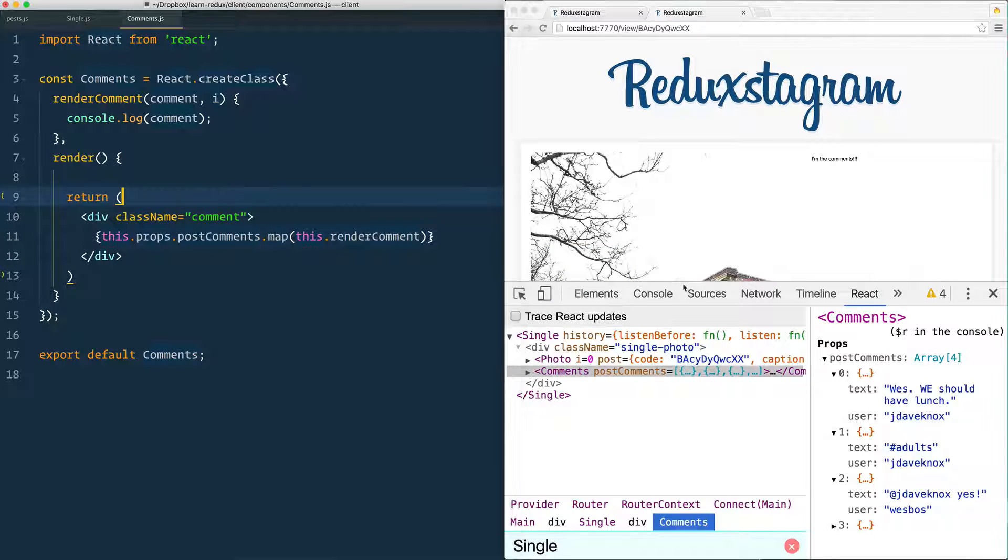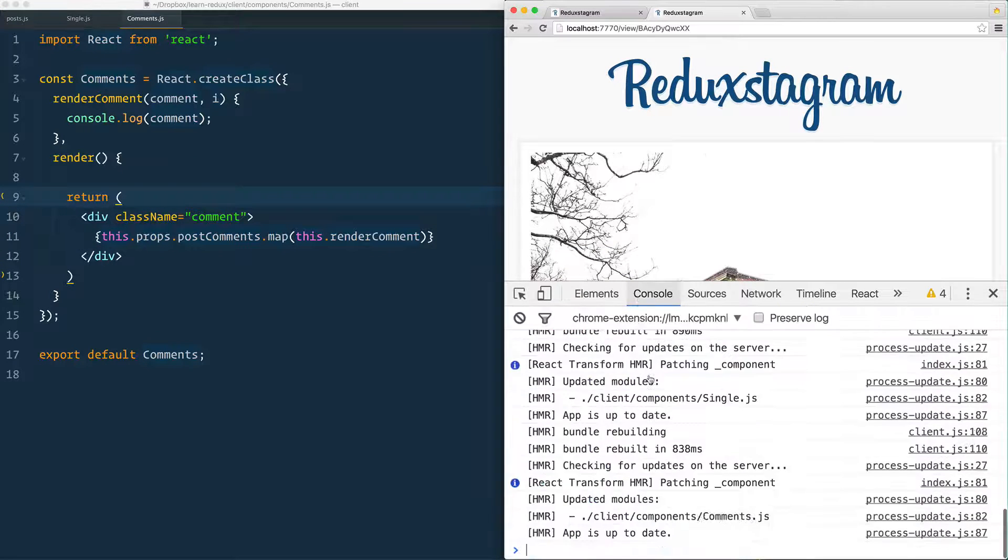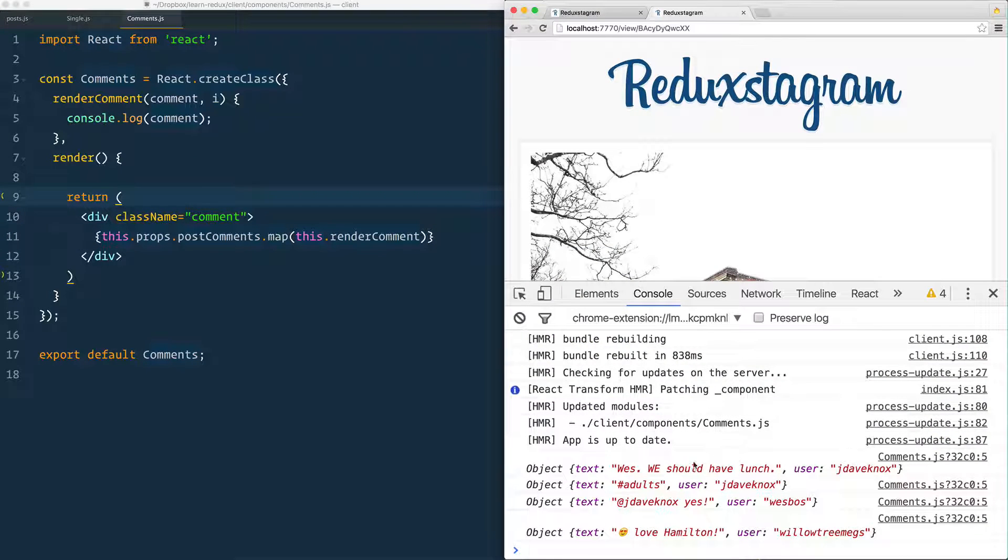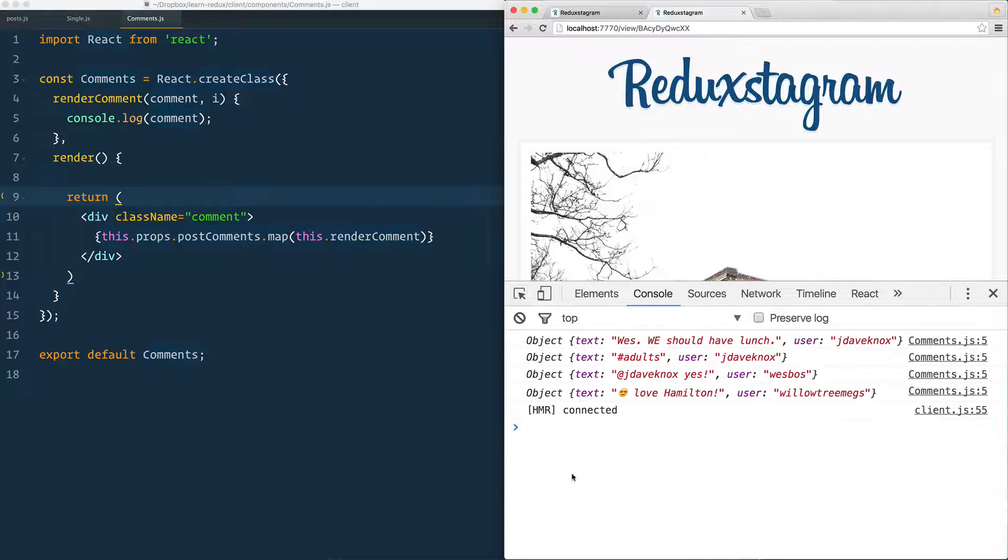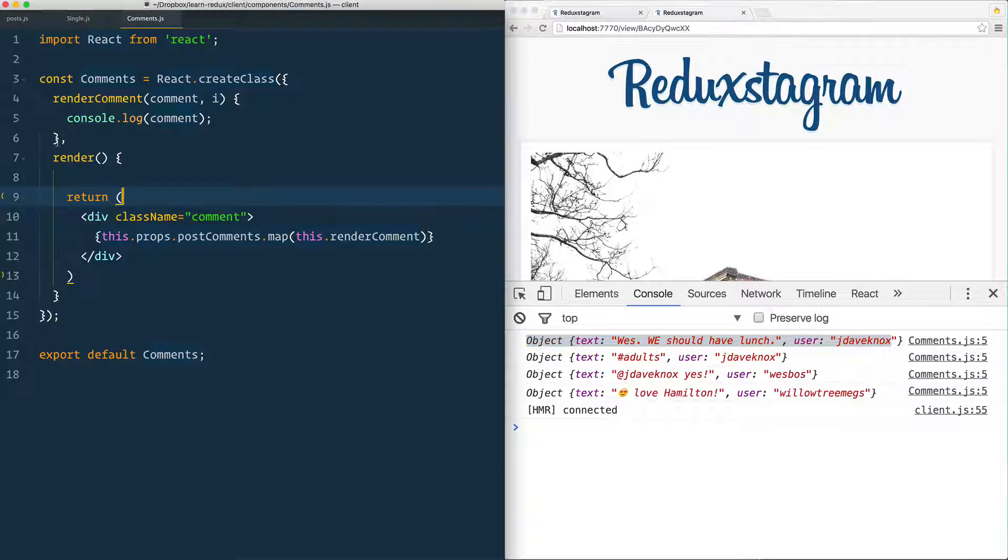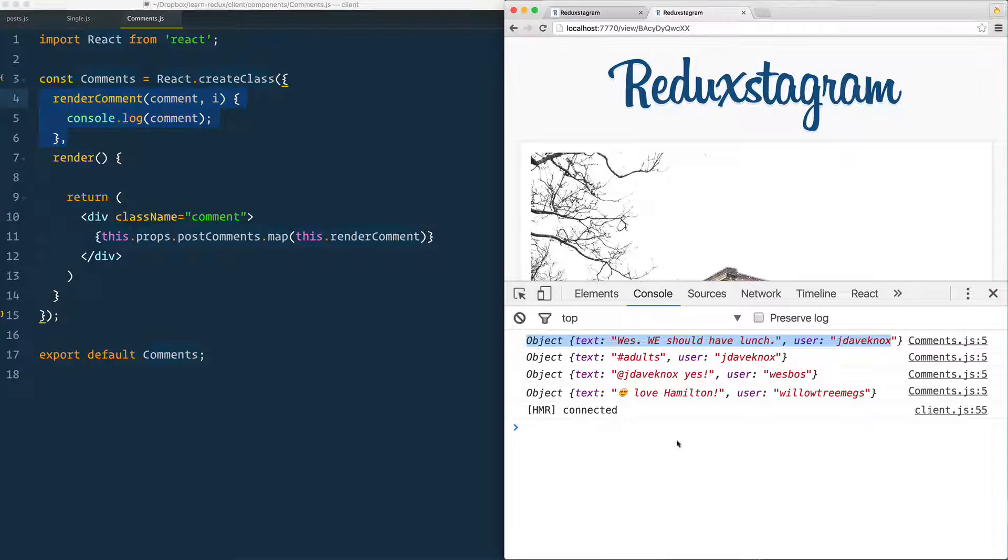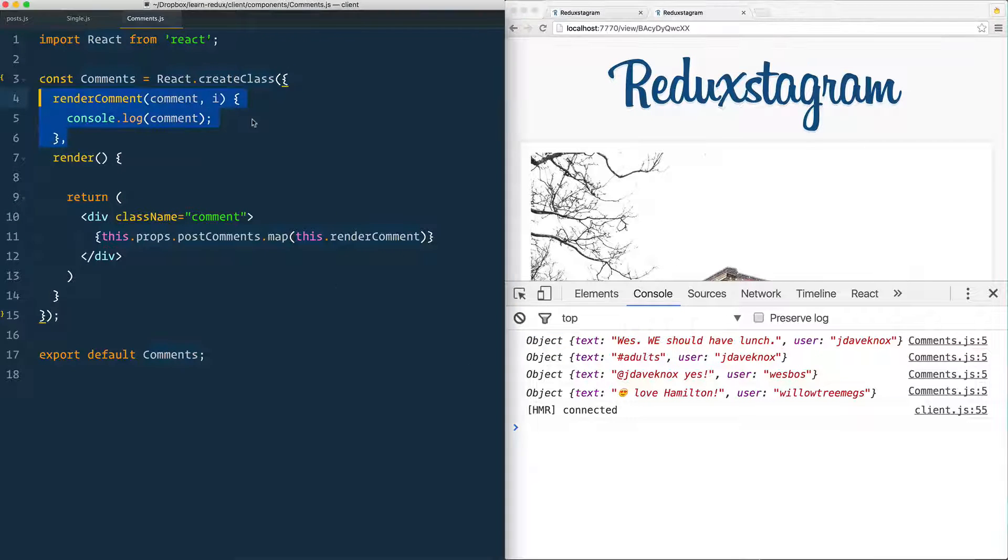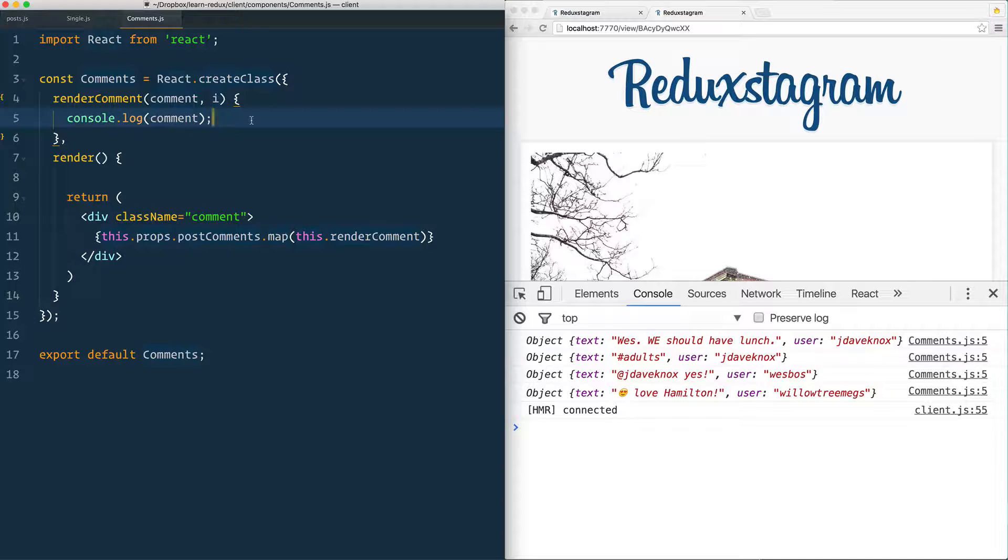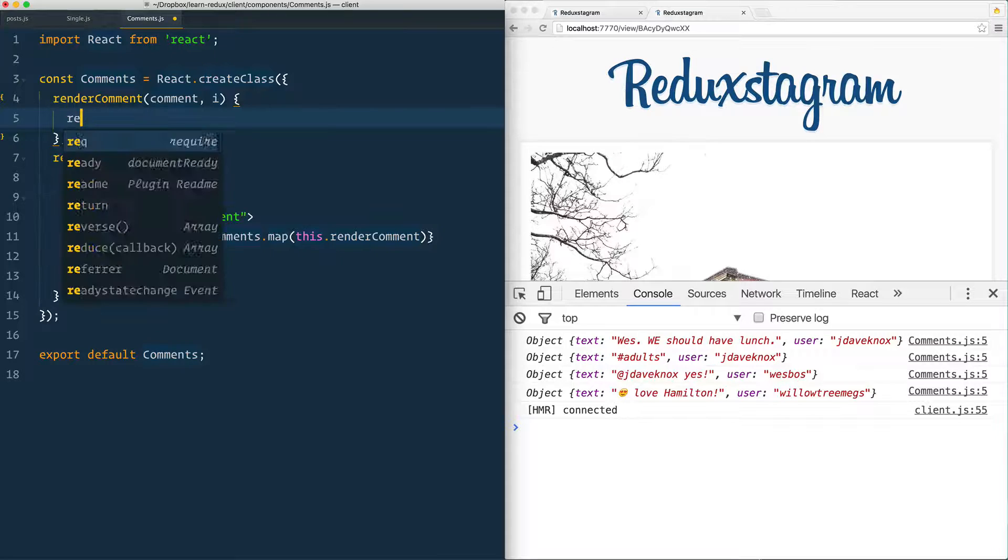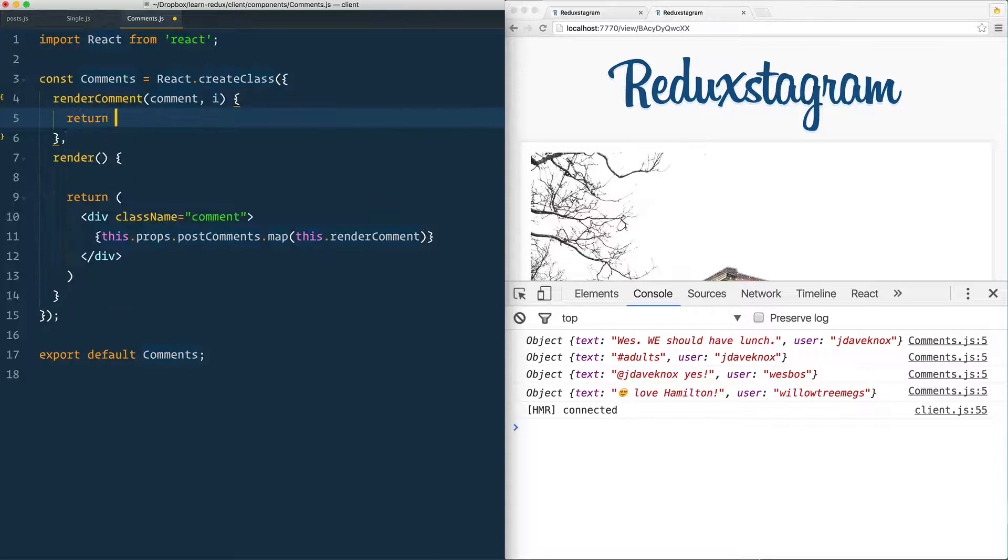So give that a save. Go to your console here. And oh, there we go. You see that every time I load the page now, each of the comments is running this render comment function. And it's just console logging the actual comment here.